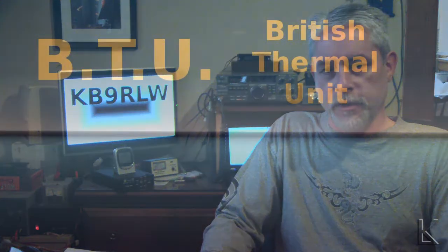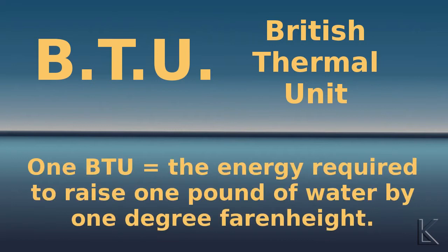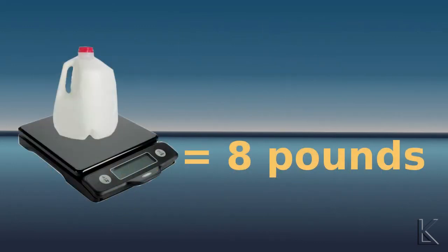It all comes down to energy usage, and you have to figure energy usage. So we use the British Thermal Unit or BTU to measure heat transfer energy. Transferring heat, one BTU is the energy required to raise or lower the temperature of one pound of water by one degree. A gallon of water is approximately eight pounds of water.